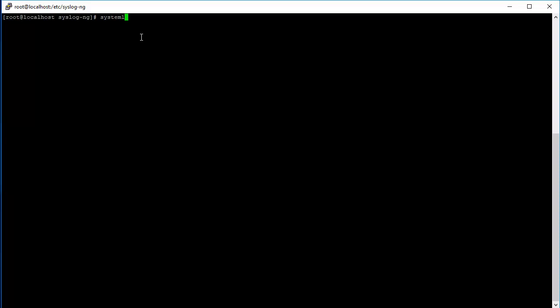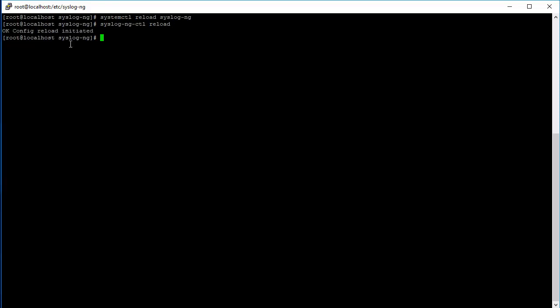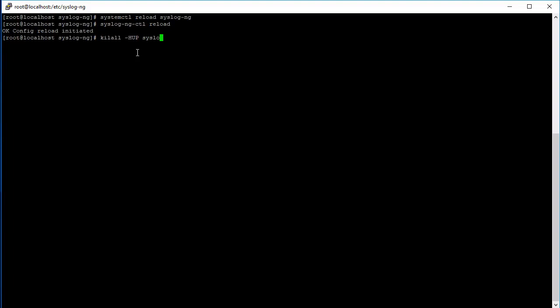Systemctl reload syslog-ng. Okay, that reloads the configuration file. The other option is syslog-ng ctl and then reload - so config reload initiated. And then the other option is to send a HUP signal - kill all HUP syslog-ng. My bad on that double L, and that does the same thing.